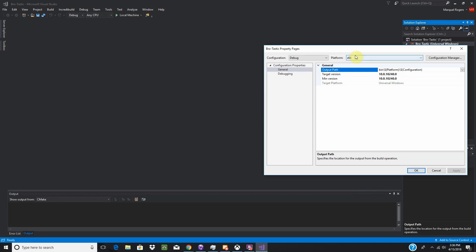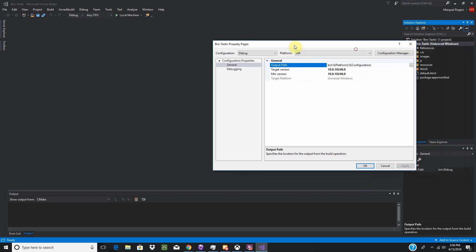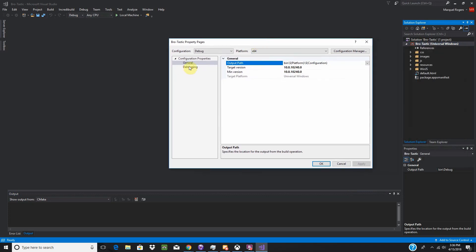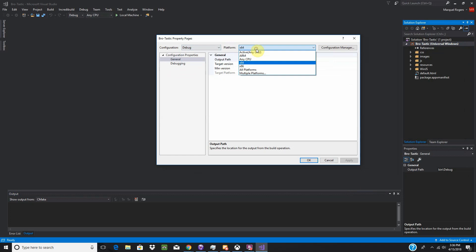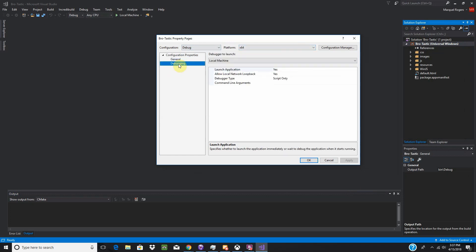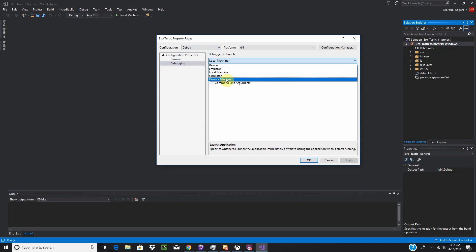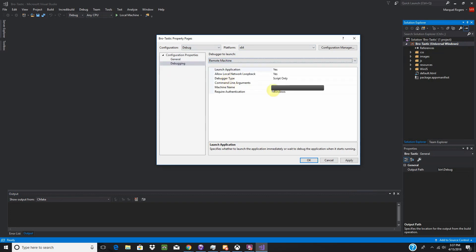And we're going to have to set this up a little bit. We're going to use Debug64. We're going to go down to Debugging. We're going to change this from Local Machine to Remote Machine. You're going to enter your machine name, which is on your Xbox One.